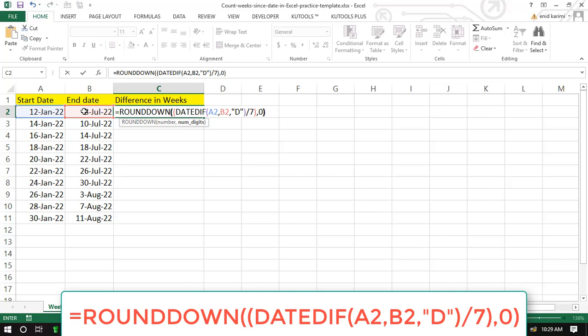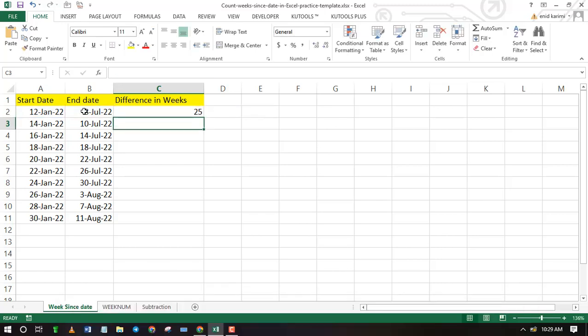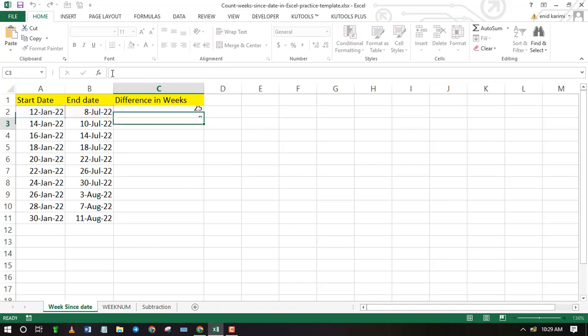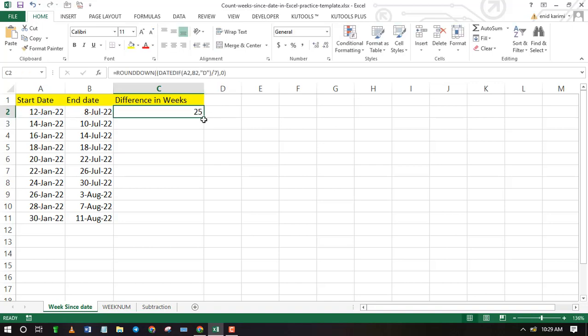Press enter. Drag down the fill handle to apply the formula to the remaining cells.